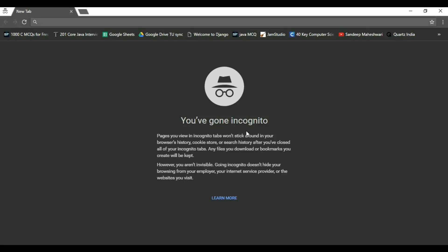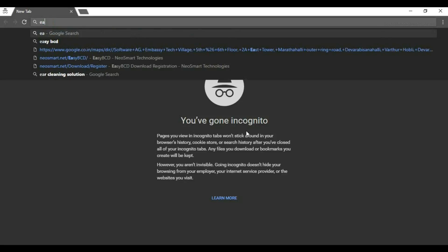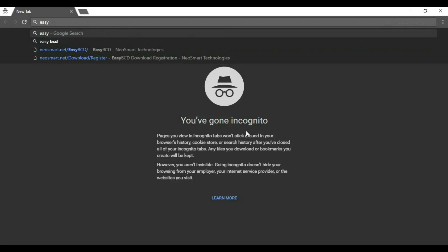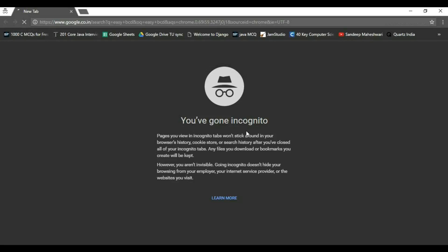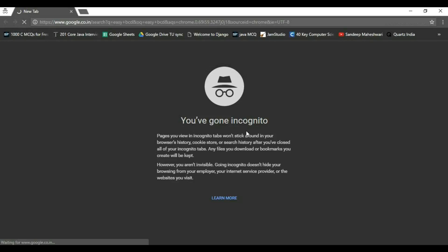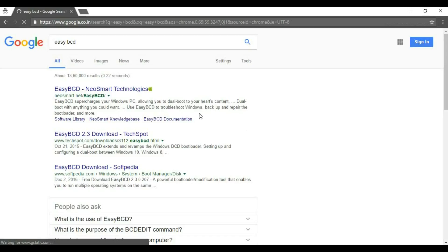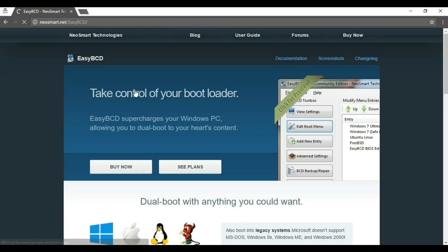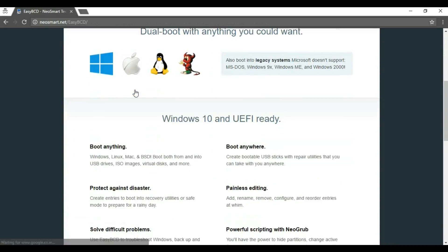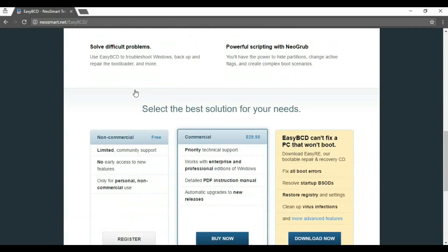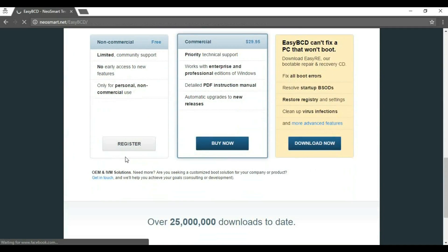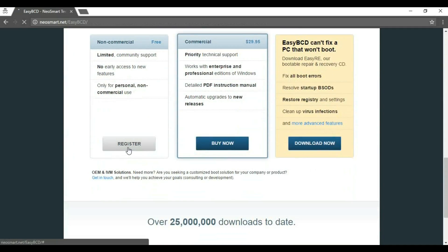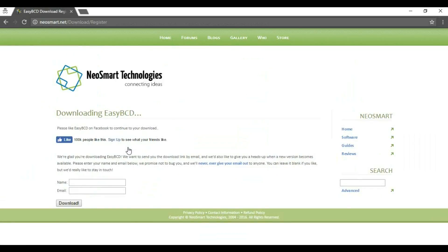Go to Google and search for EasyBCD. Click on the first link. Now go to the download, click on register, just click the download button.